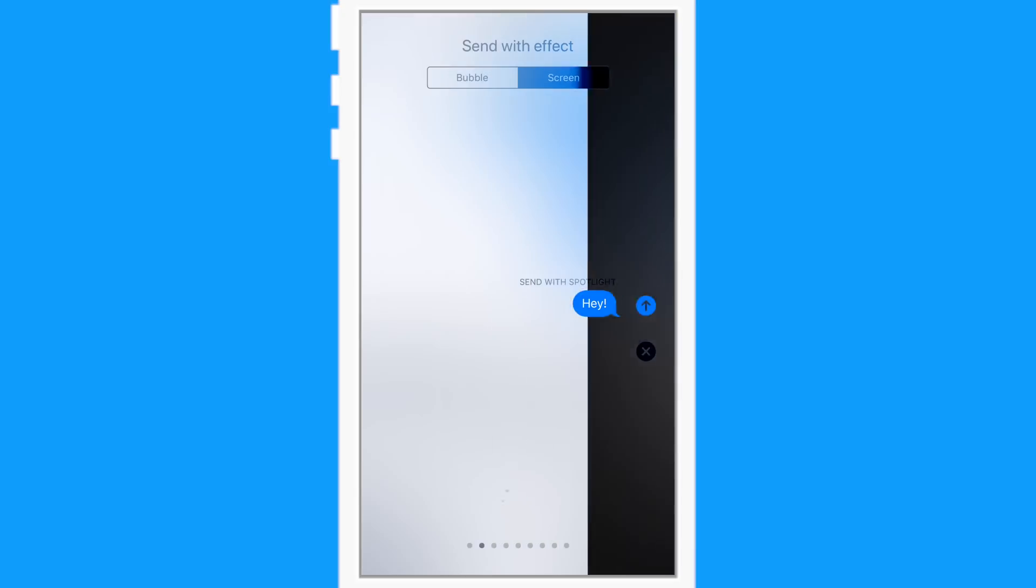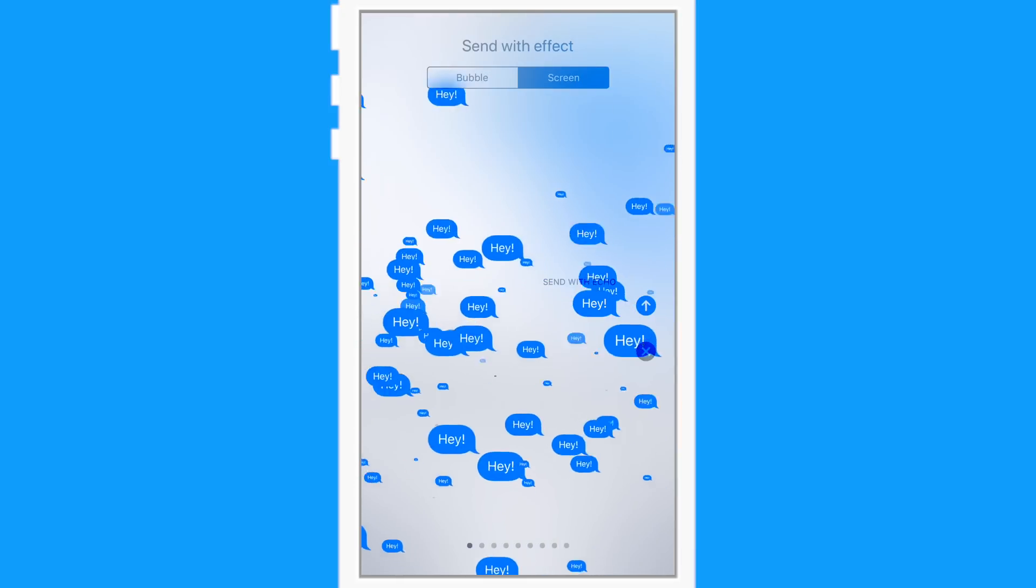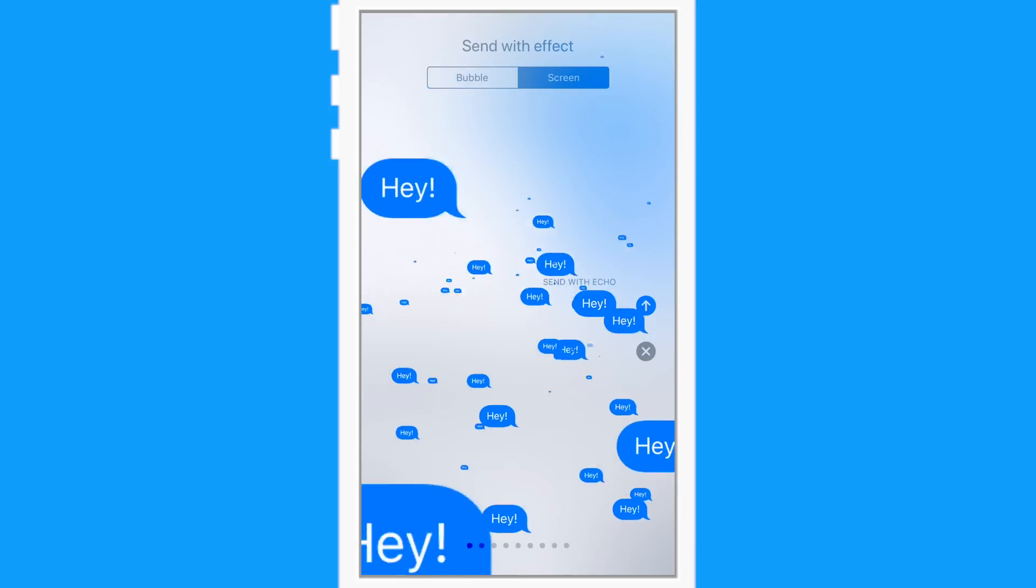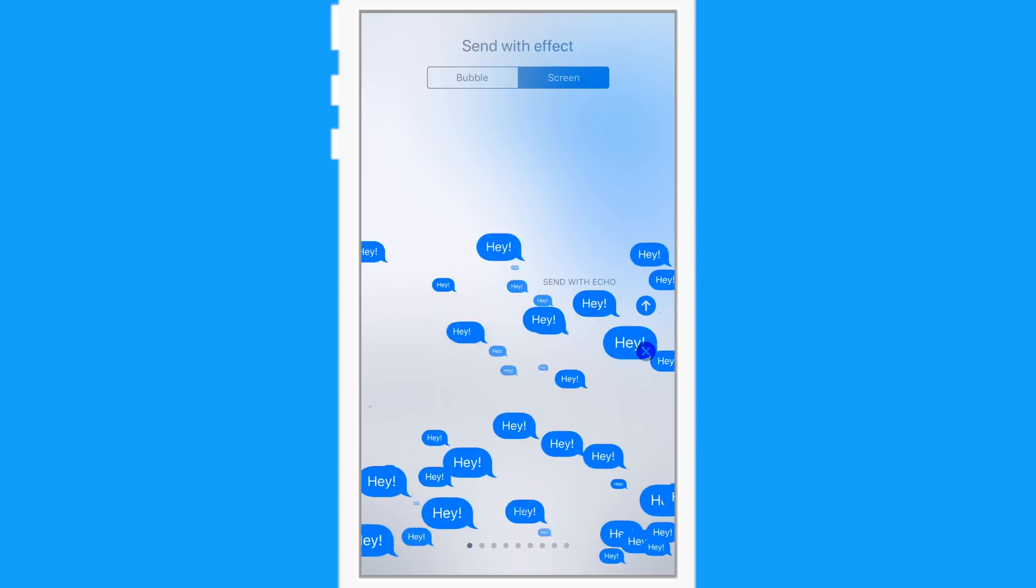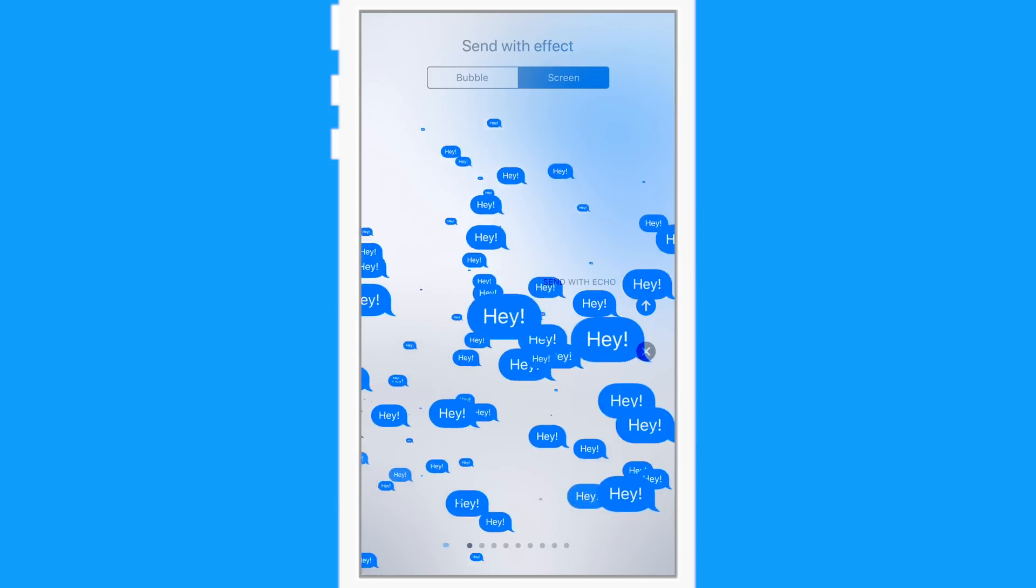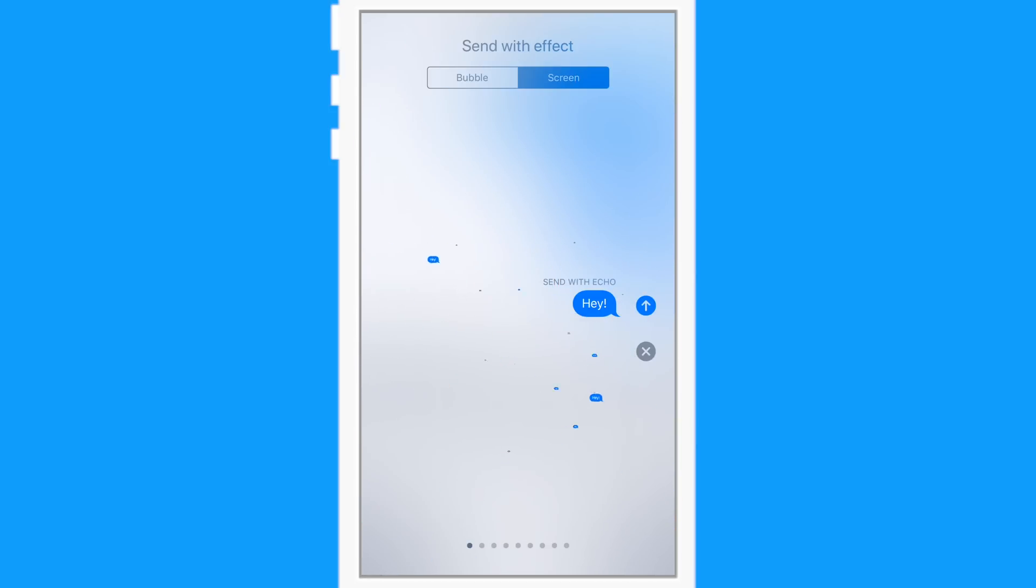I think it looks really cool, but what looks probably even more cool is this one here, which is called Echo. And when you send it, your message will appear a million times all around the screen, spinning and swirling.